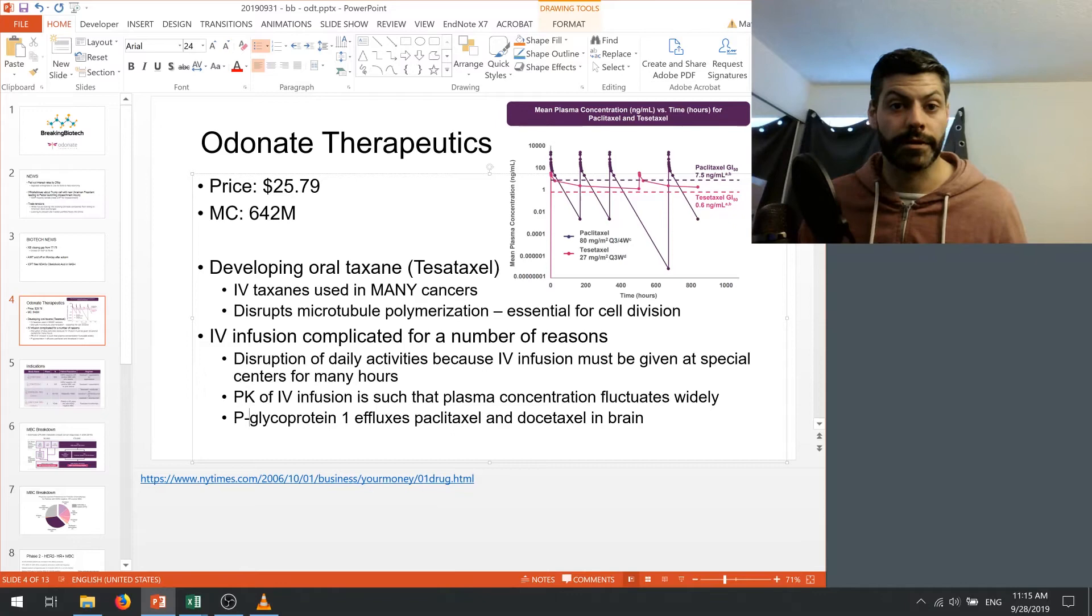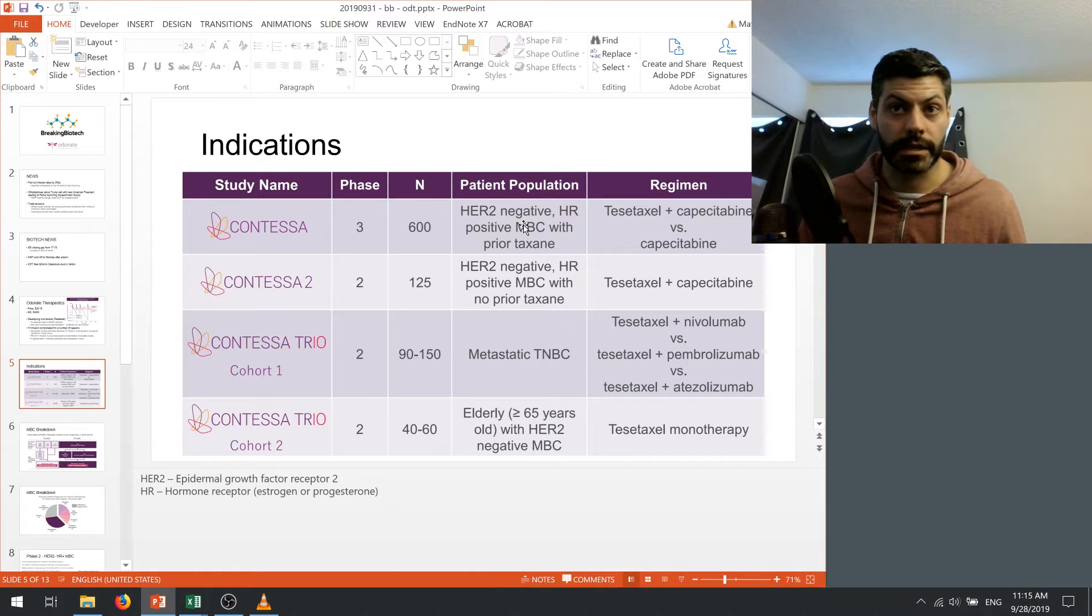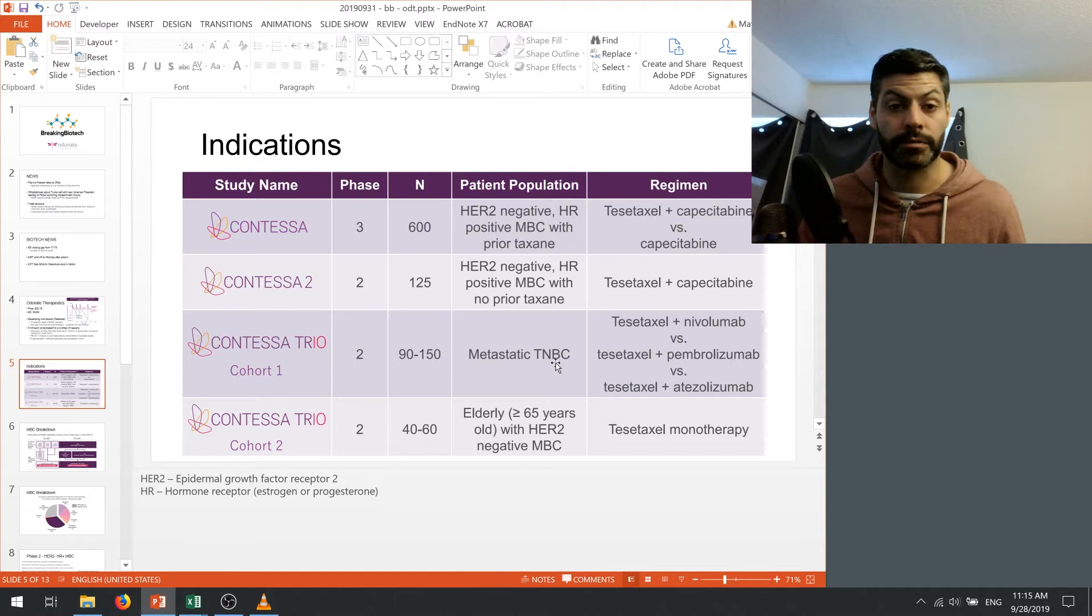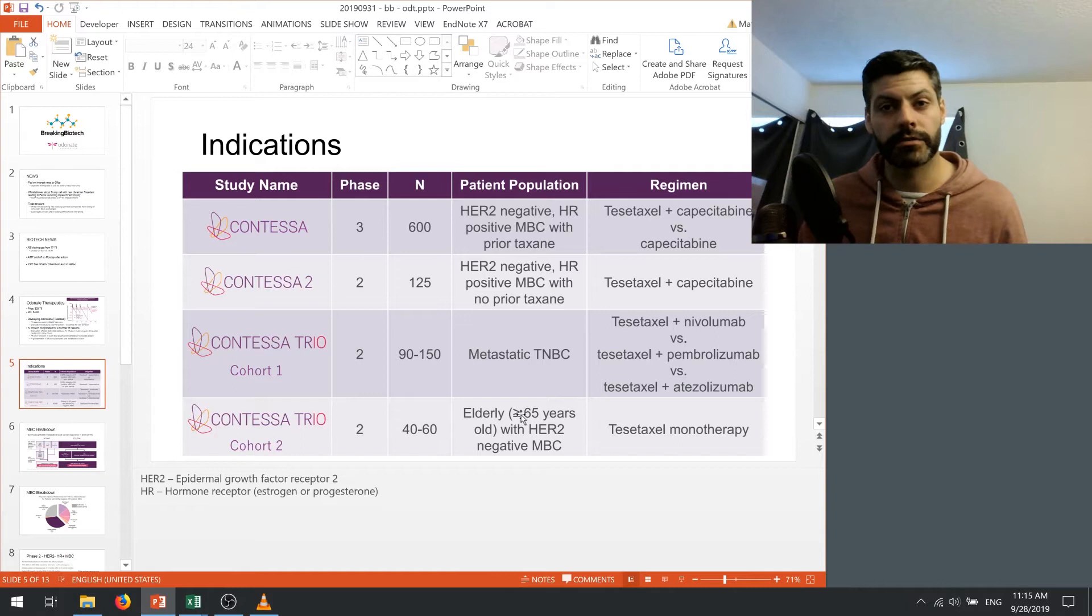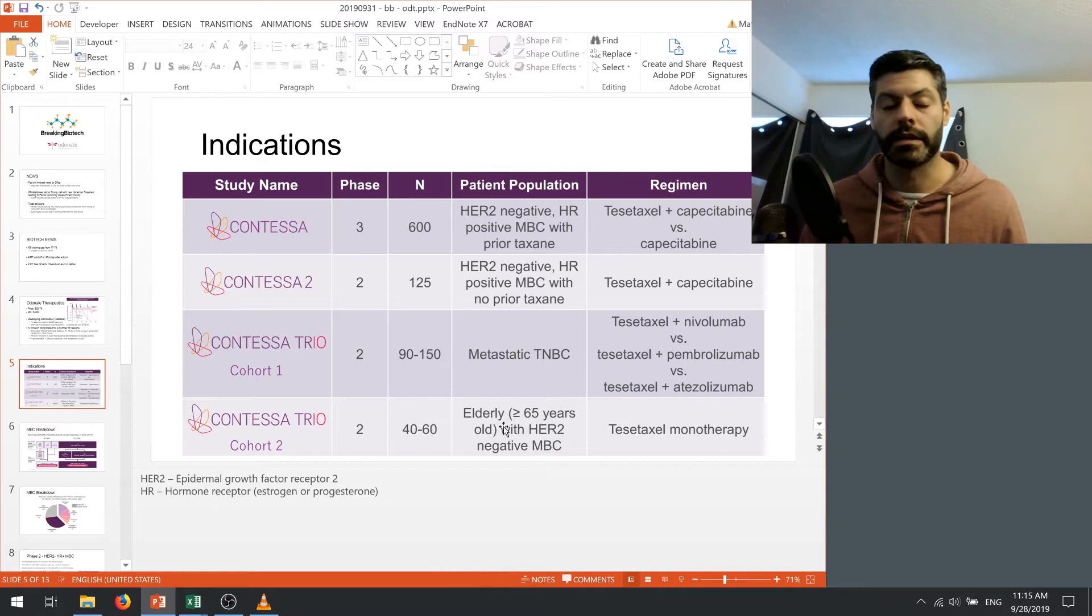So let's talk about the indications that Odonate is looking for. And the primary patient population is this HER2-negative HR-positive metastatic breast cancer. And they're doing two trials here, one that has a prior taxane therapy and one that has not had a prior taxane therapy. The other indication that they're looking for is metastatic triple negative breast cancer. And then they're also doing another trial on elderly patients. And I have to be honest, I'm not sure how this is going to play out. Like if they're able to get a good response in these elderly patients, I'm not too sure how big this group is. So I didn't really include it in my model, but they are using the resources to look at elderly patients that have HER2-negative metastatic breast cancer.